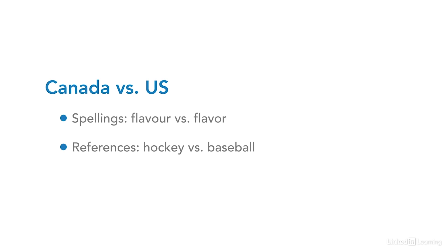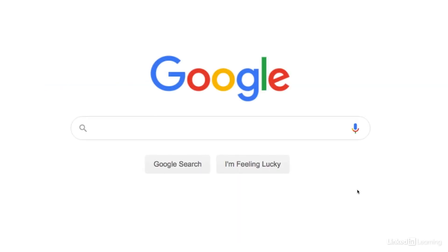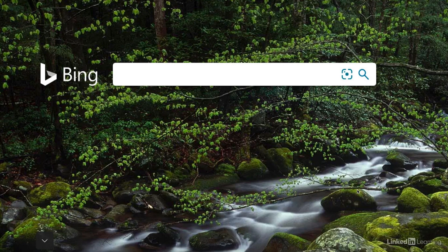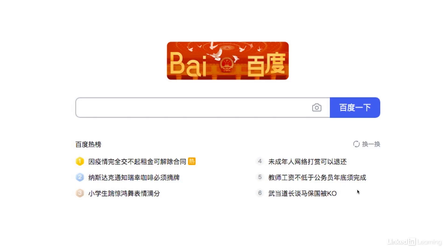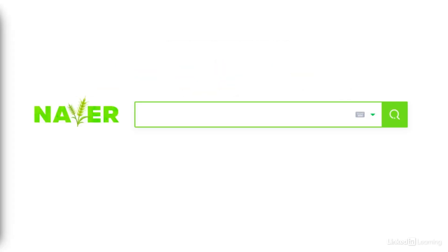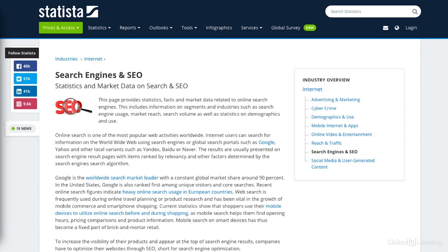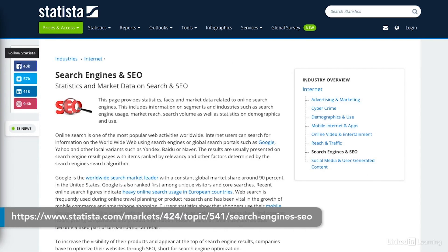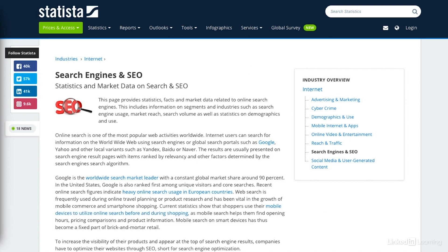We also need to consider different search engines around the world. Our North American example is likely pretty Google or Bing-centric, but globally there are other search engines you need to be thinking about. In China, there's Baidu; Russia and Eastern European countries use Yandex; and Naver is a popular platform across South Korea. You'll want to research your markets to understand the relevant search engines and adapt your strategies accordingly, making sure to sign up for any publisher or webmaster-type tools that are offered.